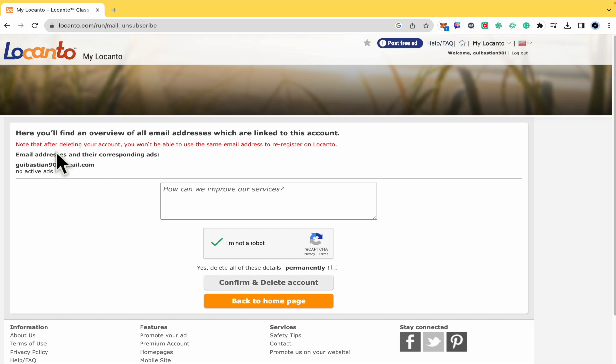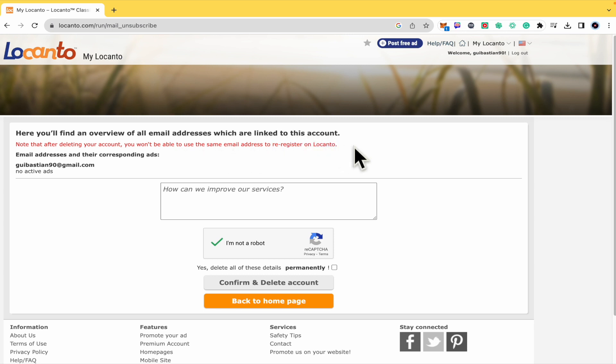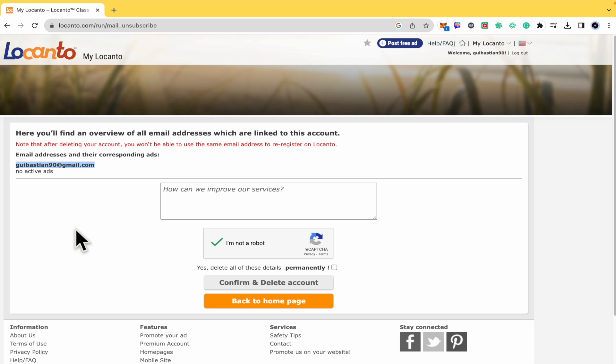Remember that after deleting your account, you won't be able to use the same email address to re-register an account. So if you want to get a new account here in Locanto.com, you must use a different email address. Once you have done that, there's no going back, so please be really sure about this.